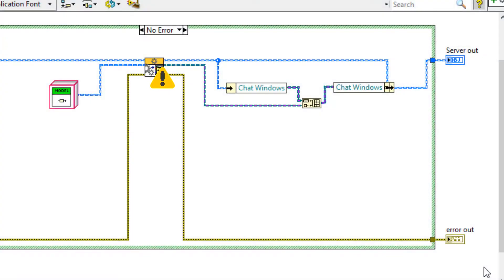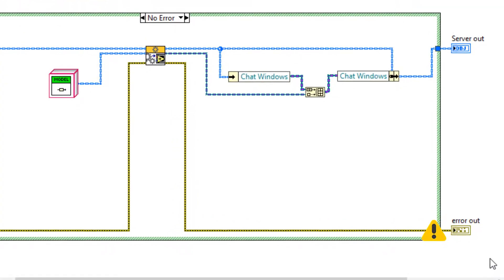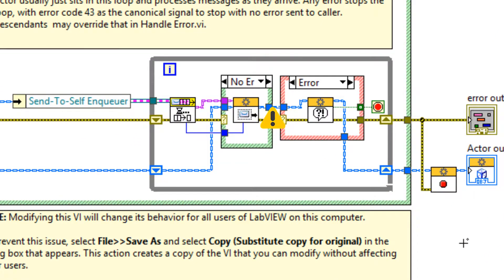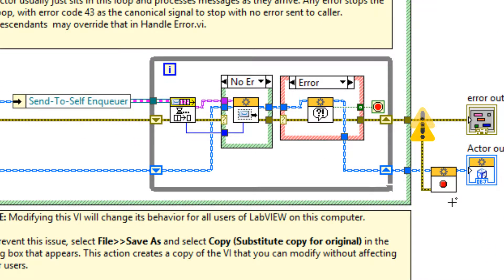Let's say an error is triggered in one of our methods. That error comes out and in the actor core triggers the error case in actor core, so this loop now stops.